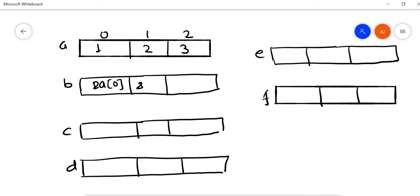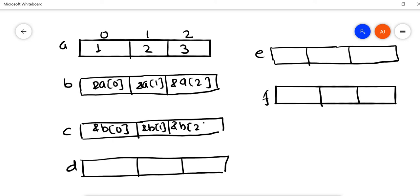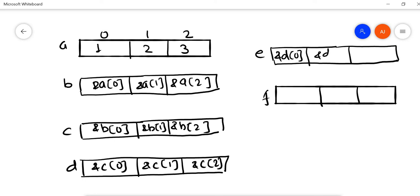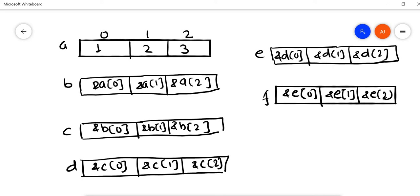It will store the address of A[0], A[1], A[2], and similarly &B[0], &B[1], &B[2]. Similarly &C[0], &C[1], &C[2], and &E[0], &E[1], &E[2]. The value at index 1 will point to value 2, and at index 2 will point to value 3, and similar for the rest.